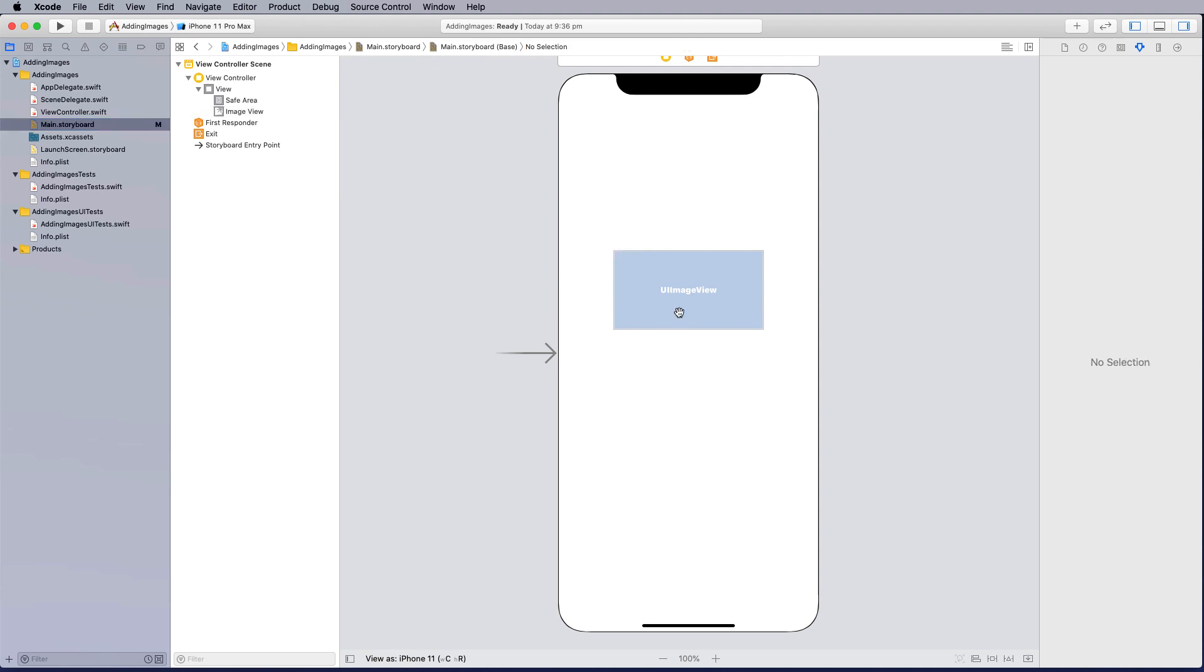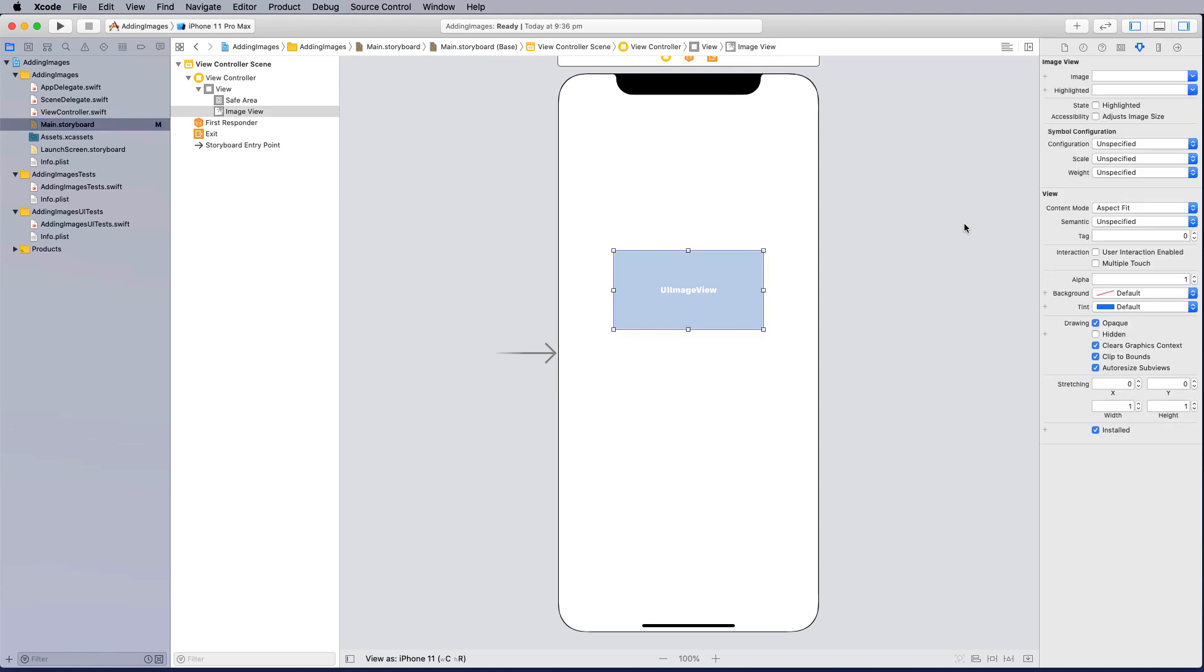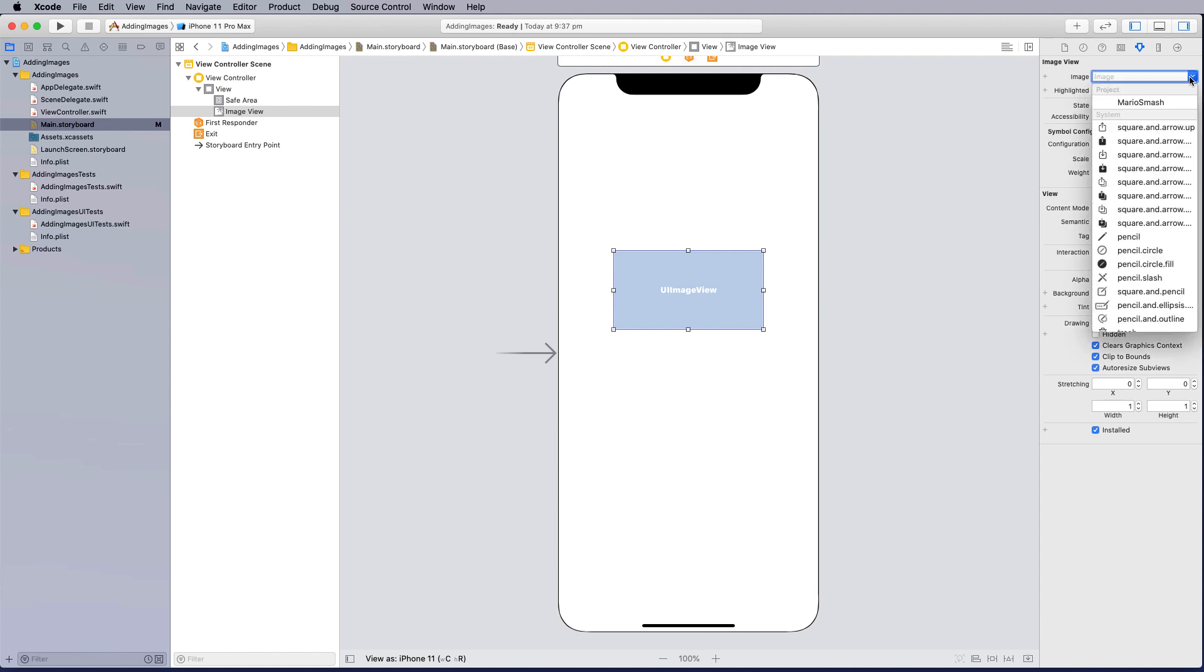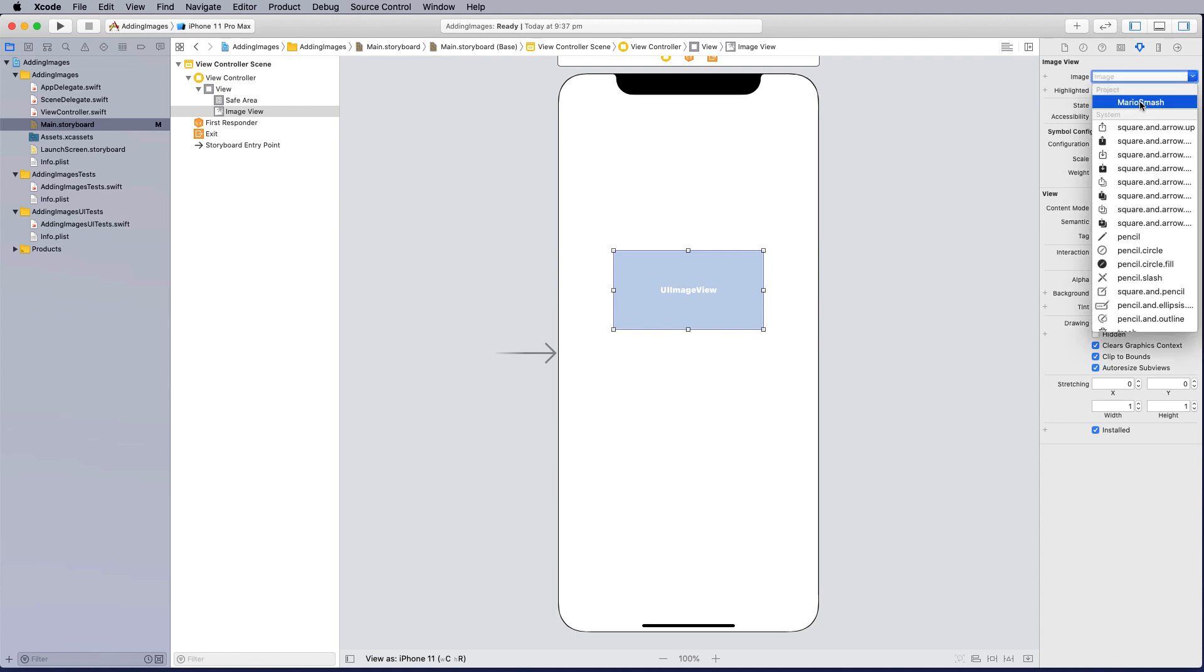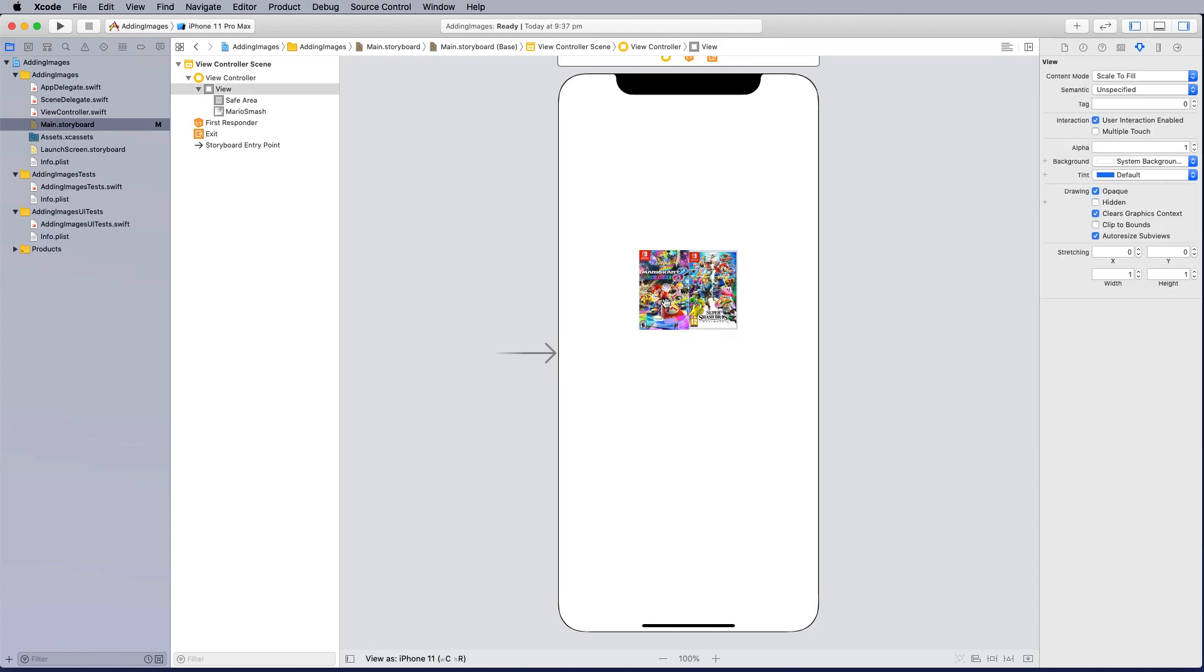When I go back to my main storyboard you see I've got the image view container here but at the moment there's no object in there. If I go up to the images I can select the pulldown list and you can see Mario Smash. When I select that the object gets added to the stage.